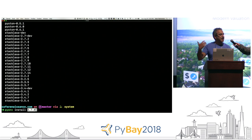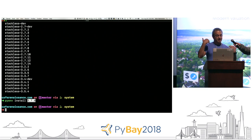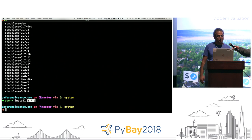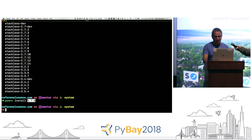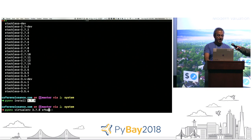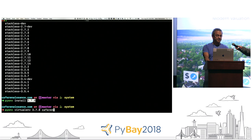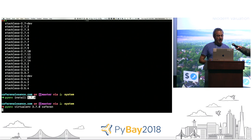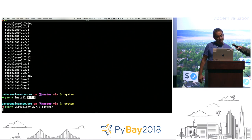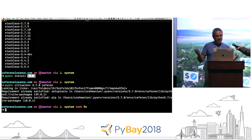It takes a bit of time so I've already installed it. I've cloned a side project I'm doing for my father-in-law — he owns a restaurant called Cafe Renaissance, a Python Django project. To create a virtual environment for that, I would run 'pyenv virtualenv' and give it a name — 'cafe-ren' — with version 3.7.0. And there it is — it's created.